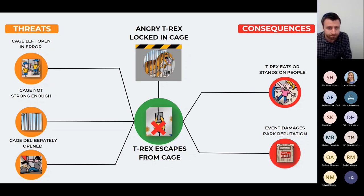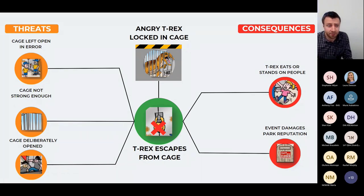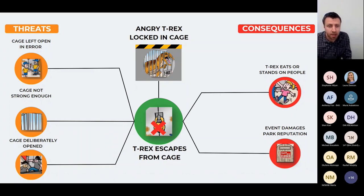Let's go back to that common mistake. It might be assumed that a procedure is a barrier. For me, a procedure is a piece of paper — it only meets the definition of a barrier, i.e., it's effective, independent, and auditable, if it's in the hands of a trained and competent person. An active barrier should detect an incident, decide what to do, and then act.